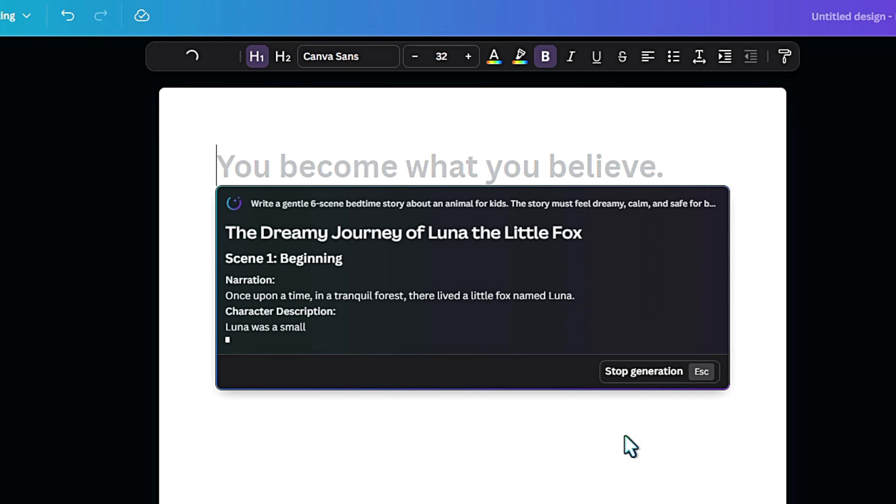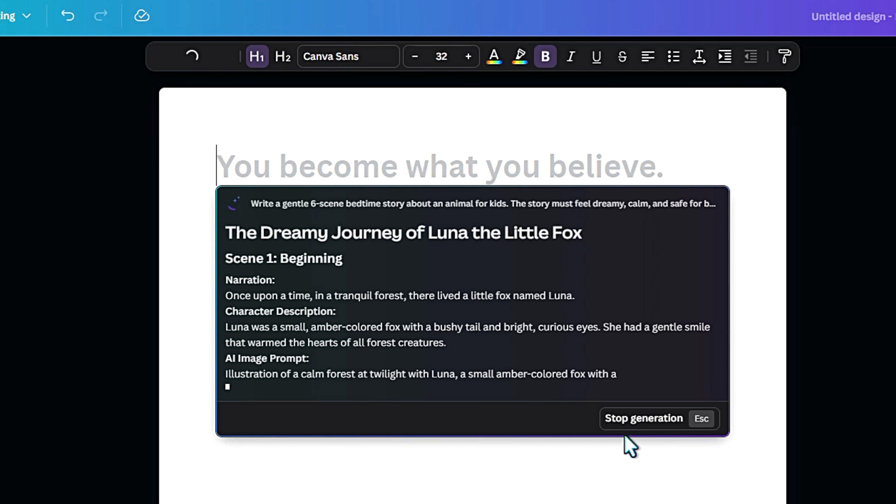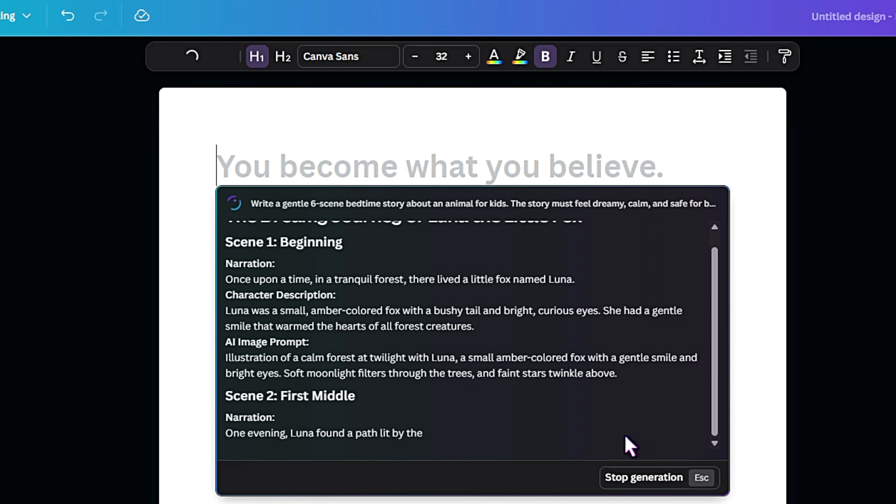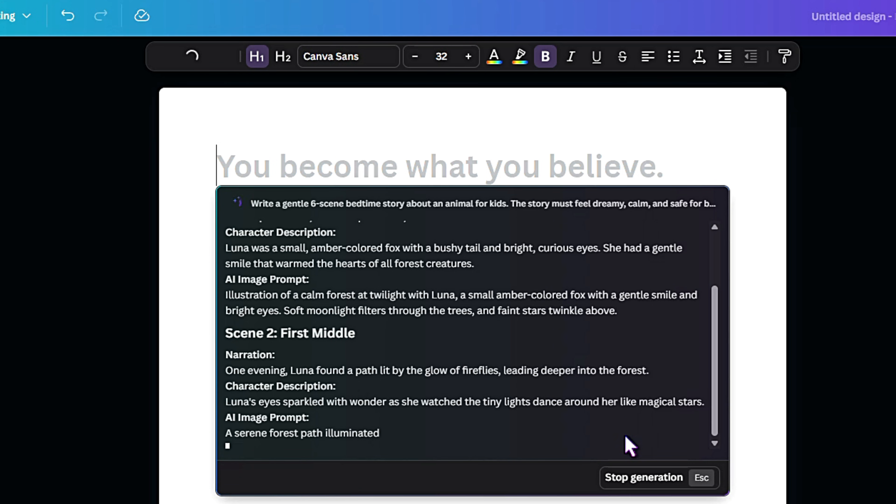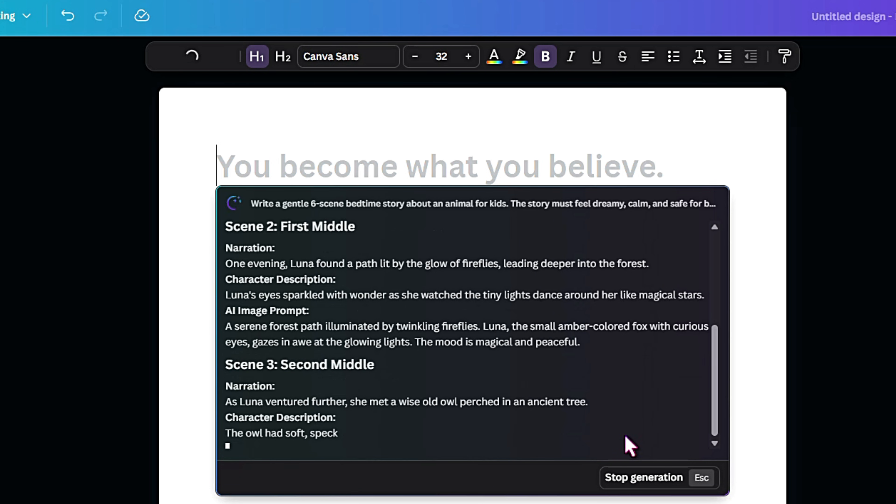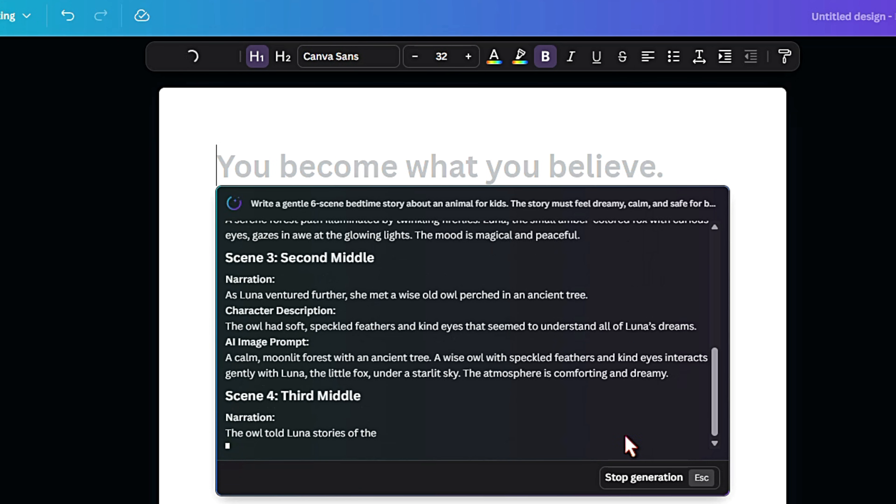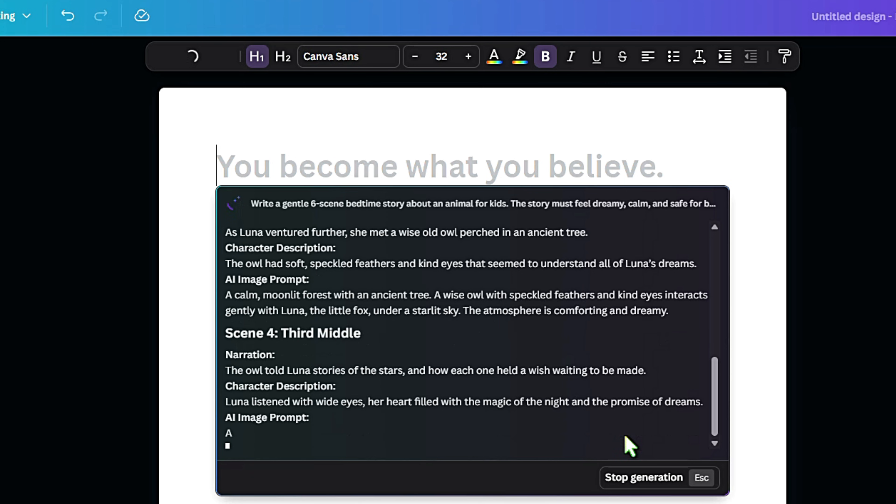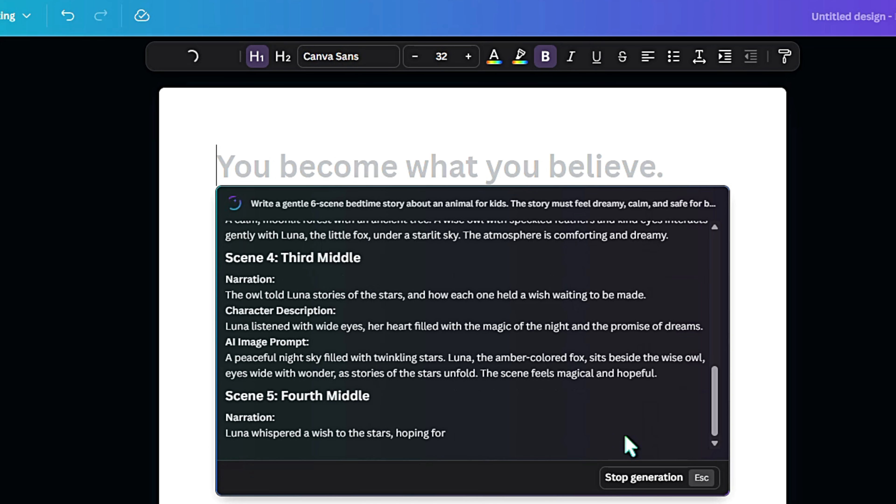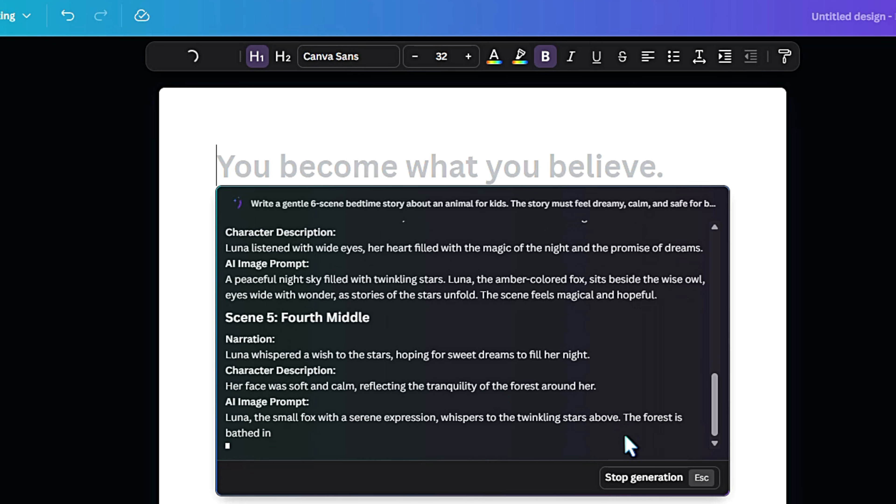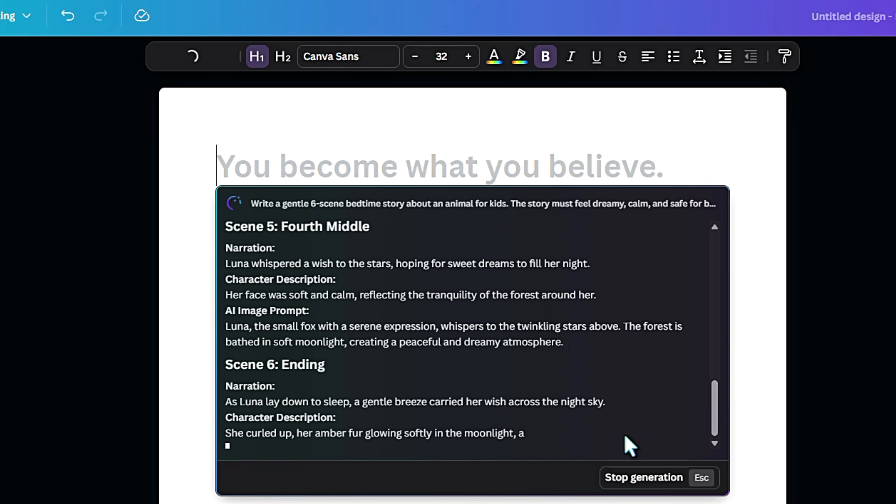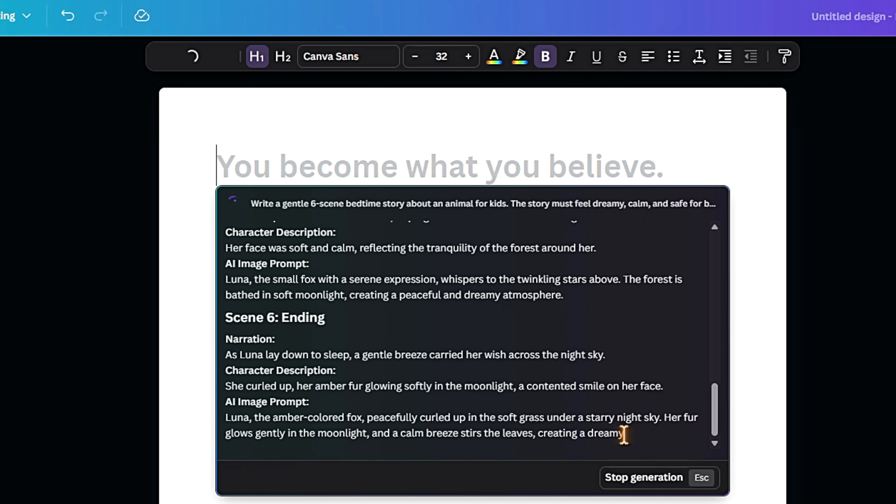Then hit generate. By the way, I've put a ready-made prompt structure in the description below. You can copy it, tweak the characters and scenes, and instantly generate your own story script with matching image prompts. Super easy.